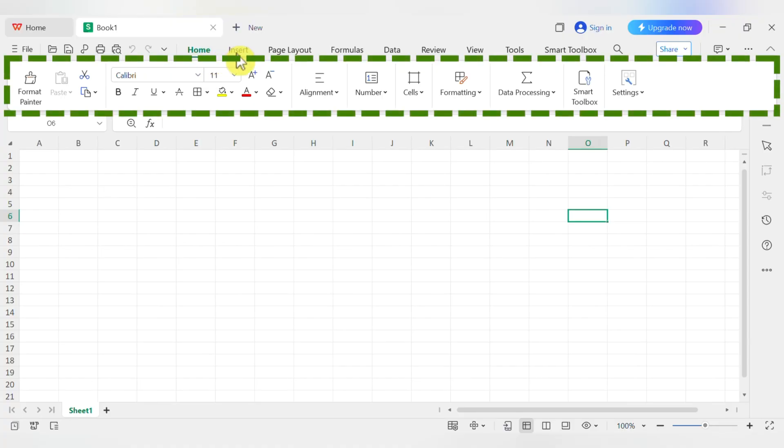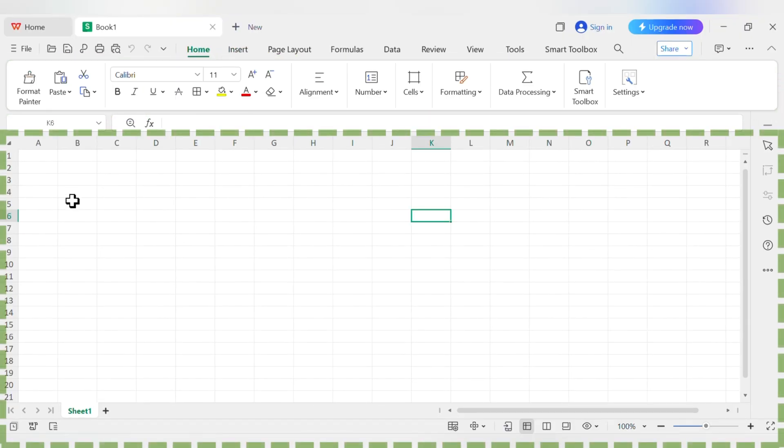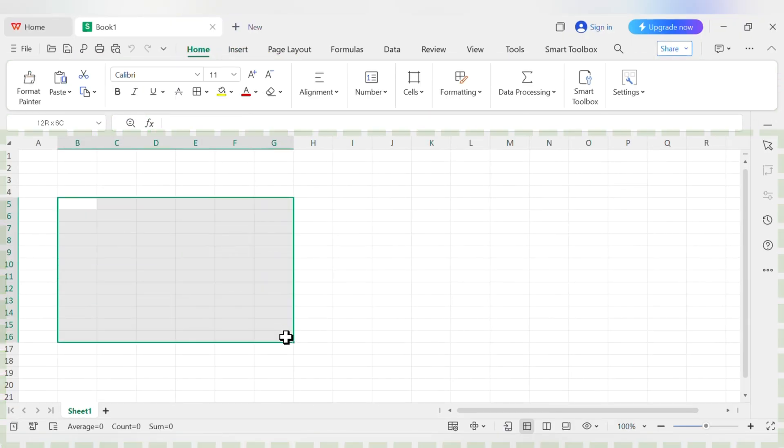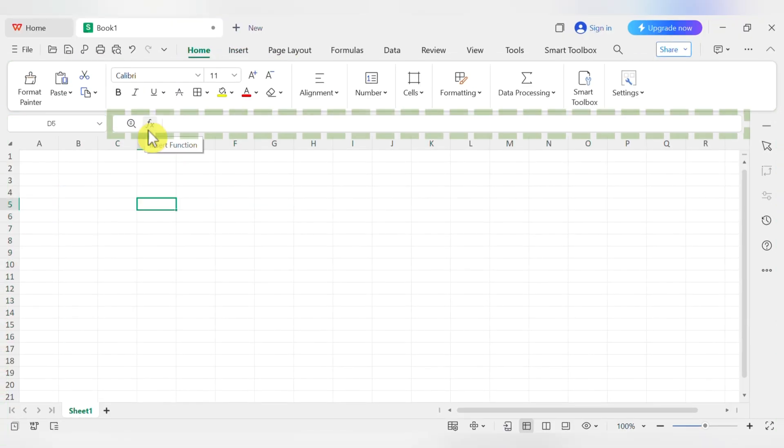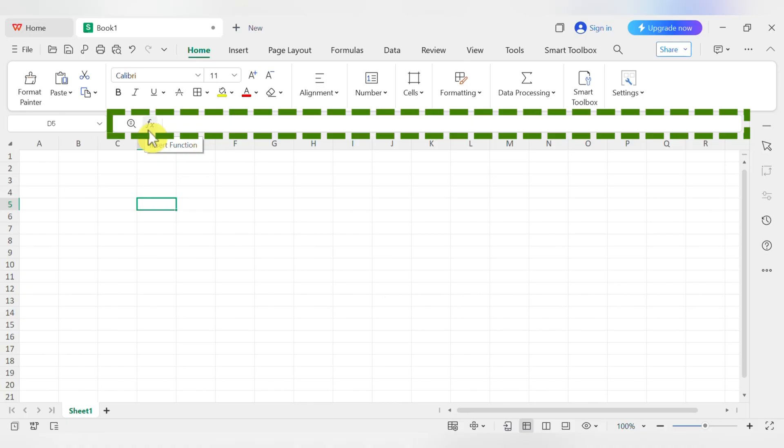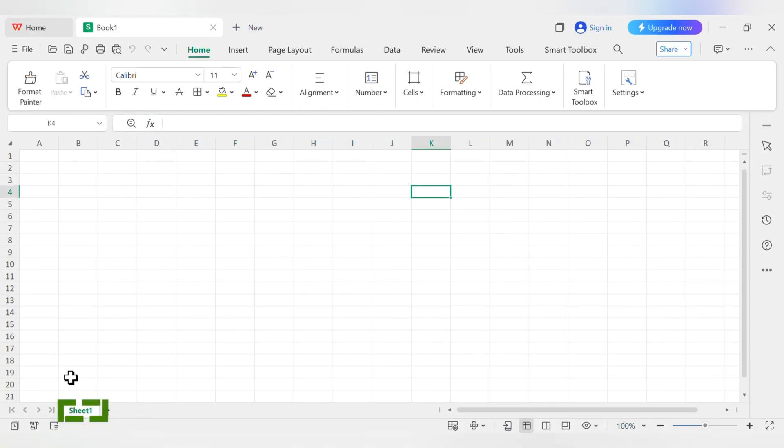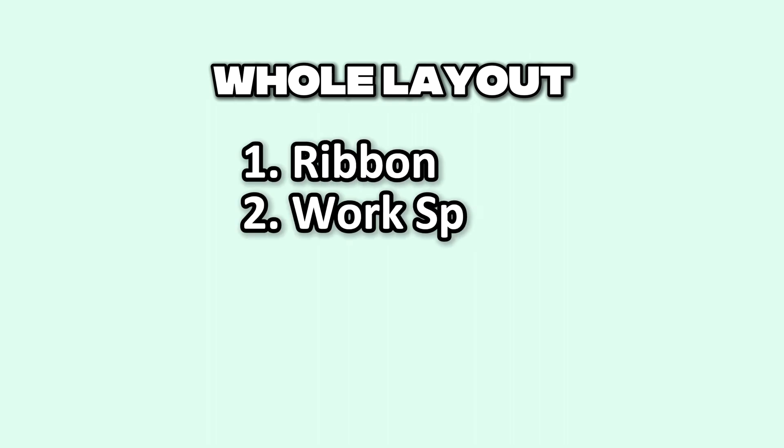So, quick recap. The ribbon on top has your tools, the worksheet is your grid, the name box shows your address, the formula bar shows what's in a cell, and the sheet tabs at the bottom keep you organized. That's the whole layout. Not too bad, right?